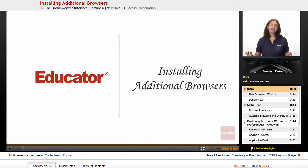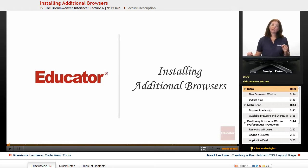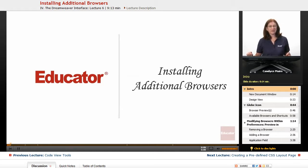What I want to do now is take a look at how to add a new browser or remove a browser from Dreamweaver itself.